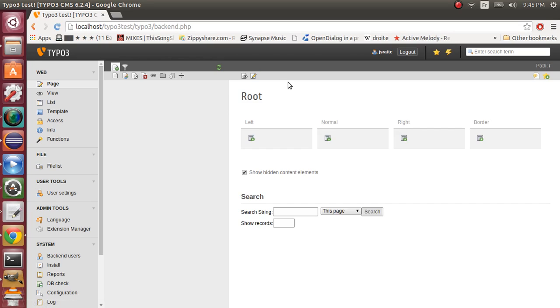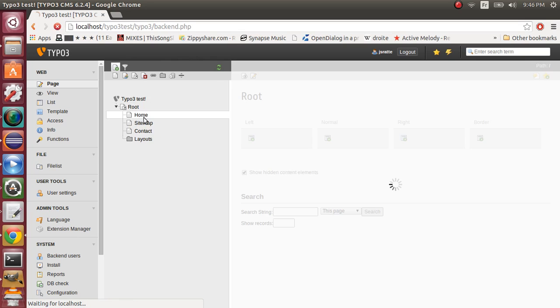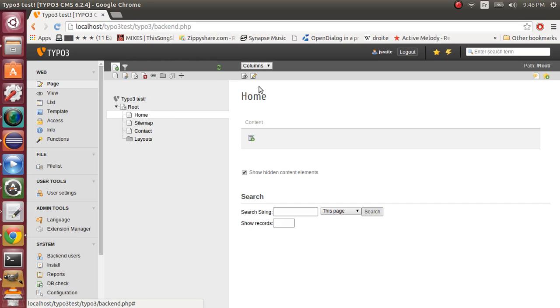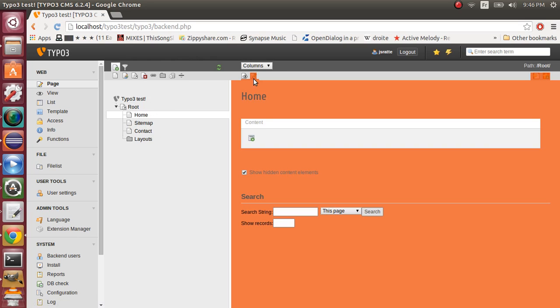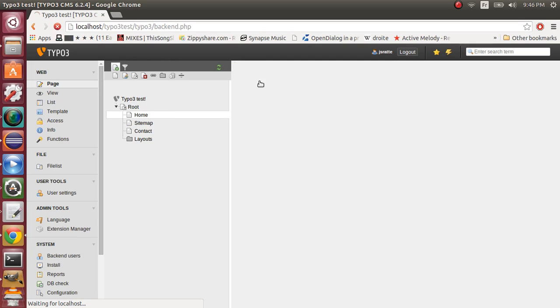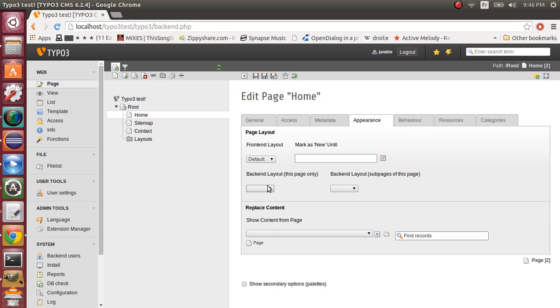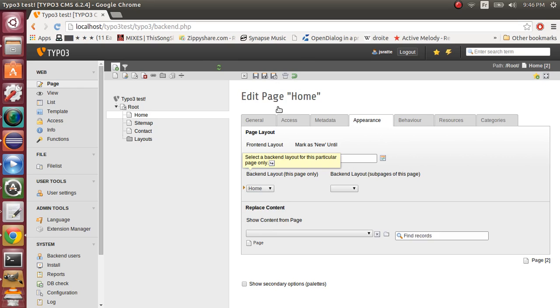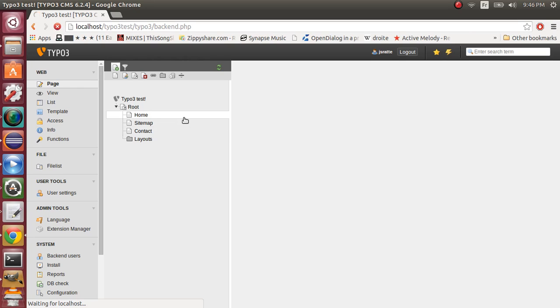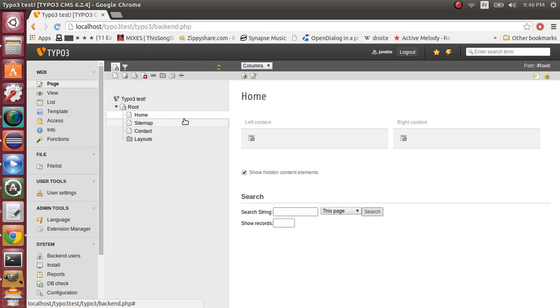Ok, now for our homepage. We will edit right here. And in the backend layout tab, we will set backend layout to home. So only this page will have the backend layout.